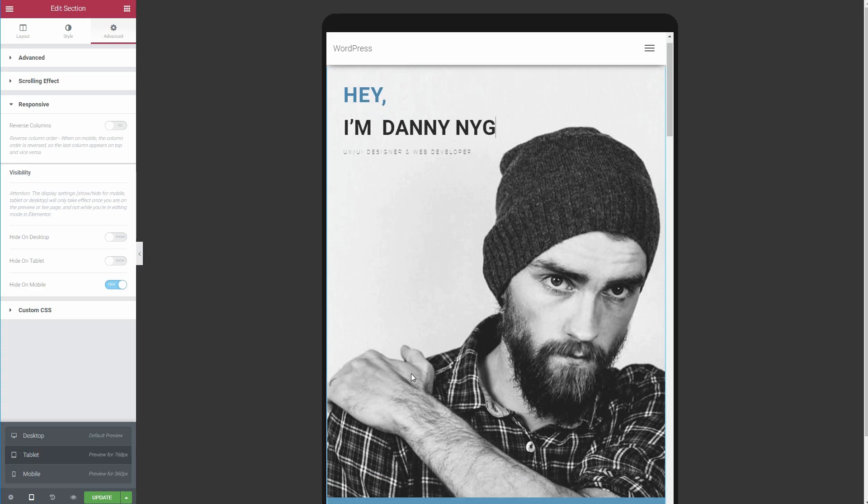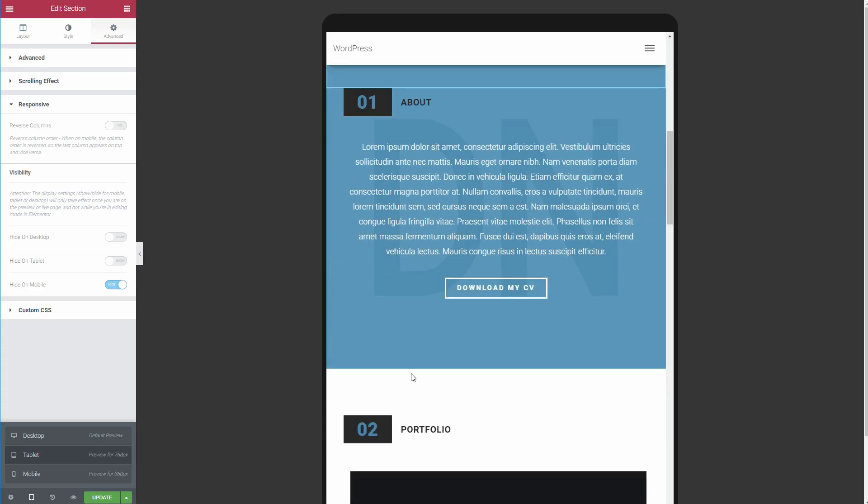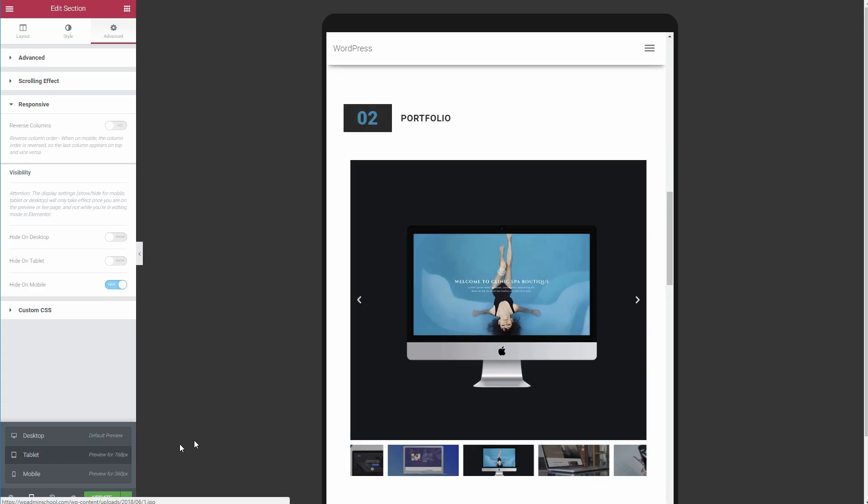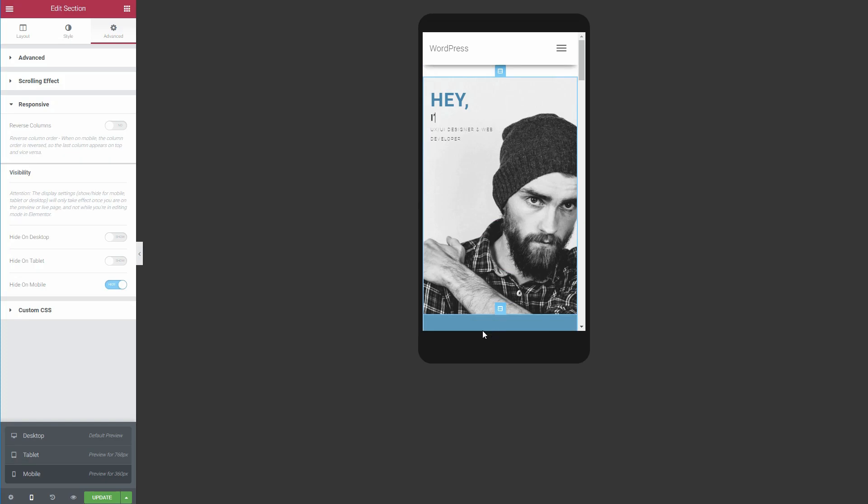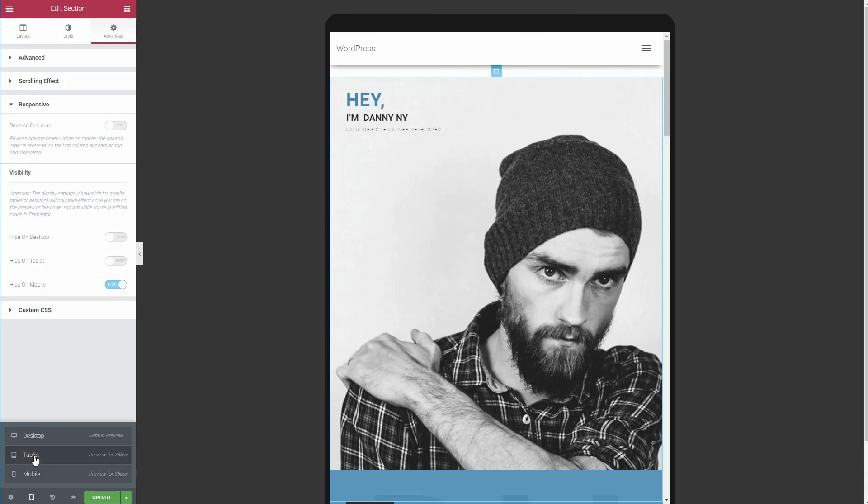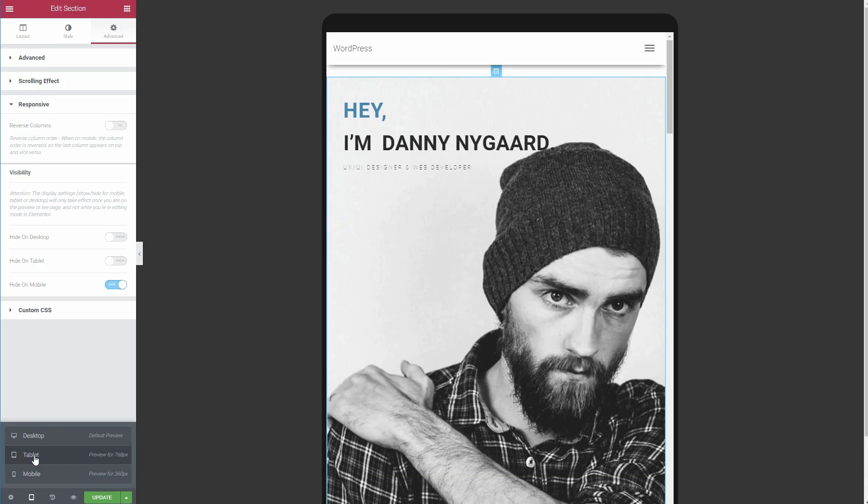If you ever want to see how your design looks on a different device, Elementor lets you quickly launch a preview without leaving the interface.